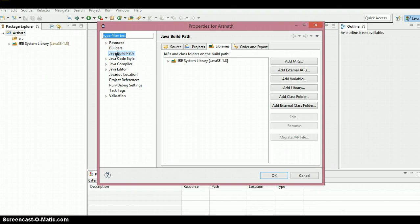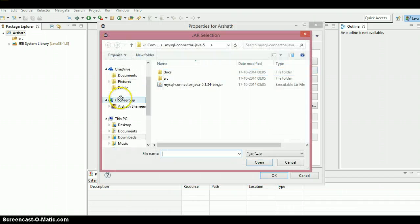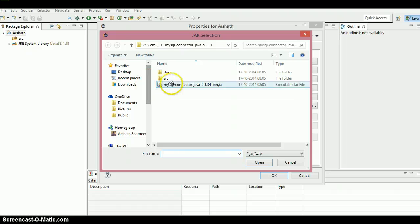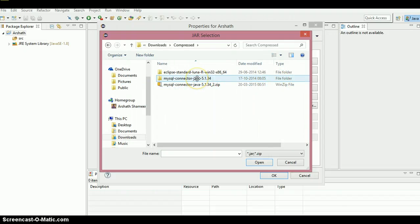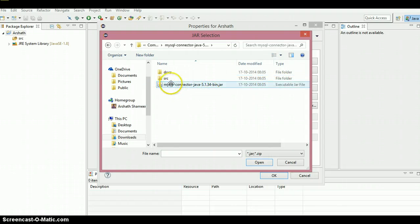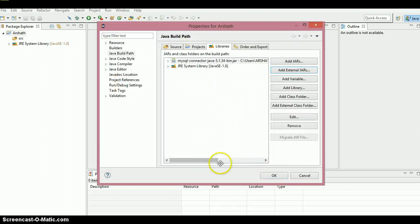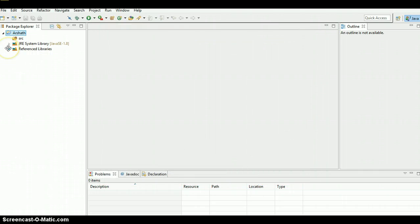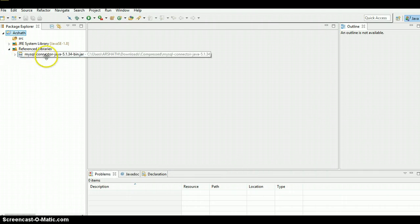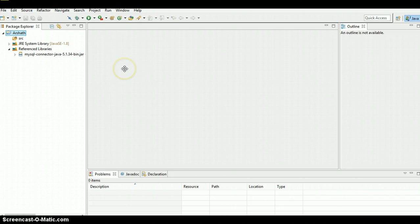Click on Java Build Path, then Libraries, and Add External JARs. My downloaded JAR file is inside the Downloads folder — the compressed MySQL connector. Here is the JAR file. Just click on it, open it, and hit OK. There we go — as you can see, here is the connector.